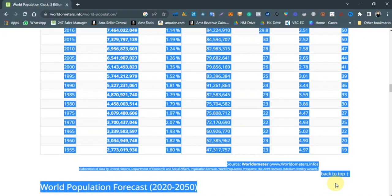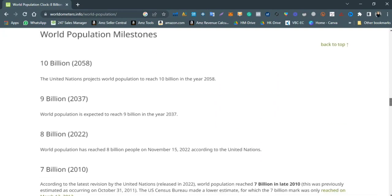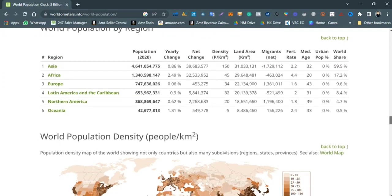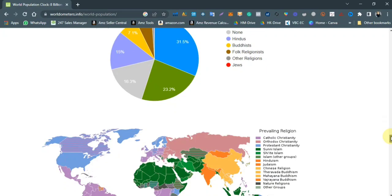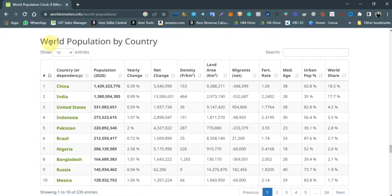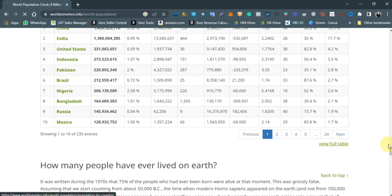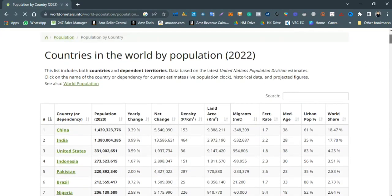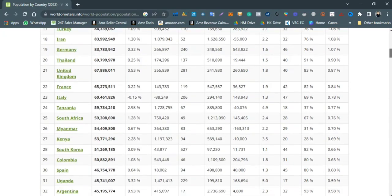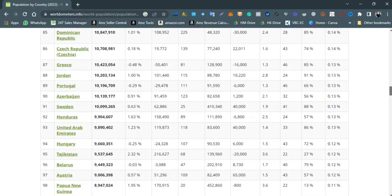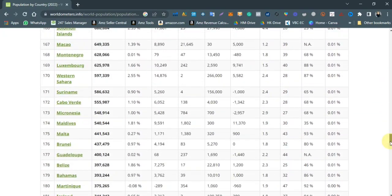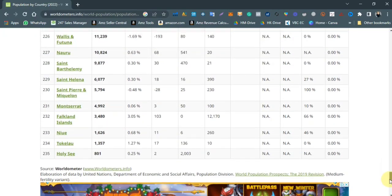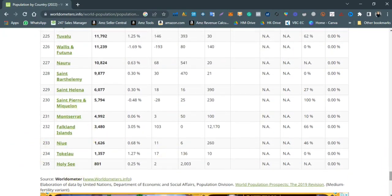Here is the country-wise population data. If you want to copy it from this website to Excel, you need to select the data you want — for example, 'World Population by Country'. I'll open it in full by clicking 'View Full Table'. It has loaded the full country-wise population chart, and I'm scrolling down through it.